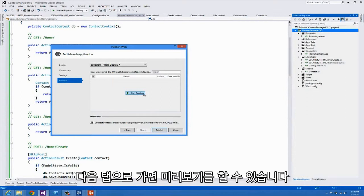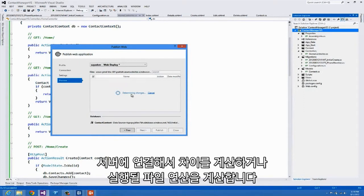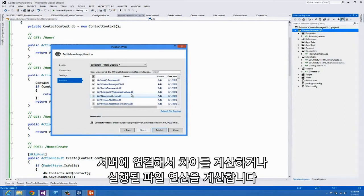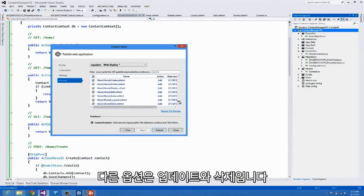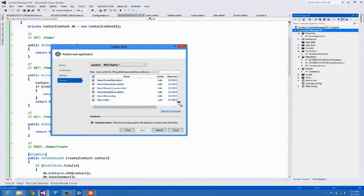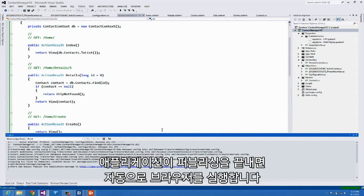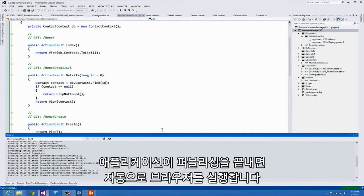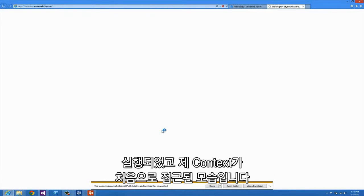From here we also have a preview experience. I'll click Start Preview, which contacts the server and calculates the file operations that will be performed. Since I've never published this application before, all values in the Action column are set to Add. The other options are Update and Delete. I'll go ahead and click Publish. When the application finishes publishing it will automatically launch a browser — and it's done. It's been launched, and this is where my context is accessed for the first time.